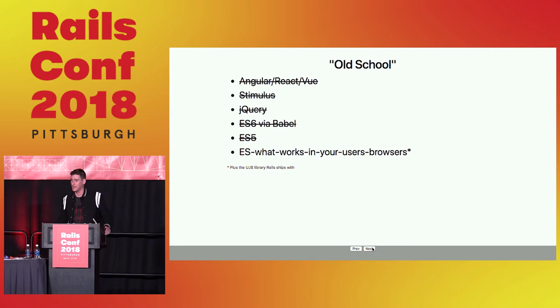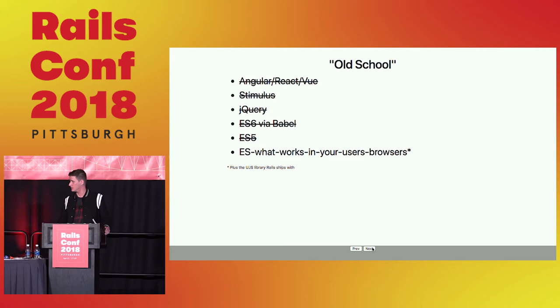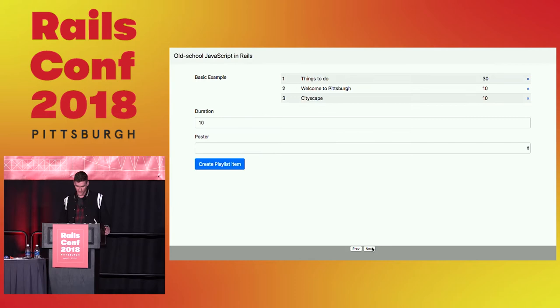Some of you who have used Rails for a long time probably remember RJS. That was kind of dropped or supplanted by UJS. I won't go into that too much. But basically, that was writing Ruby code to execute JavaScript on the client. And we'll be doing a little bit of that in these demos.